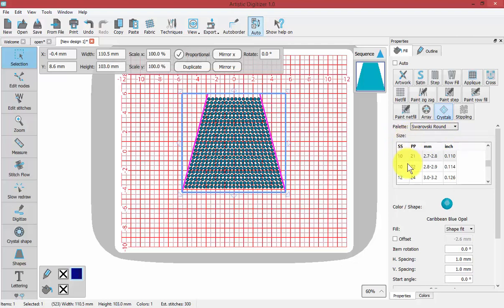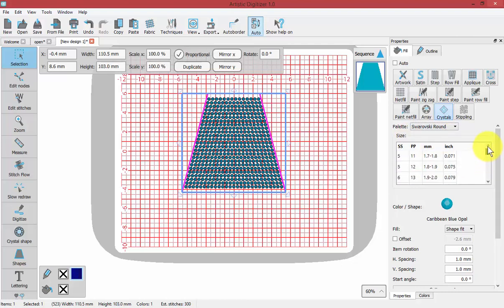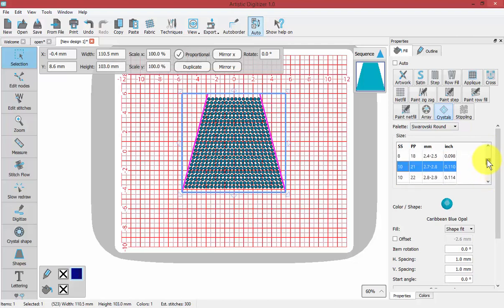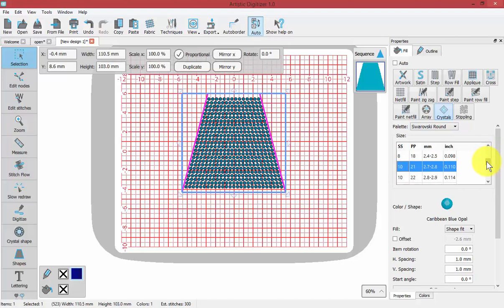If you've purchased crystals, they come anywhere from SS5 up to SS48, which can be 2mm, 3mm, 4mm wide and so on. I'm currently set for SS10 crystals.